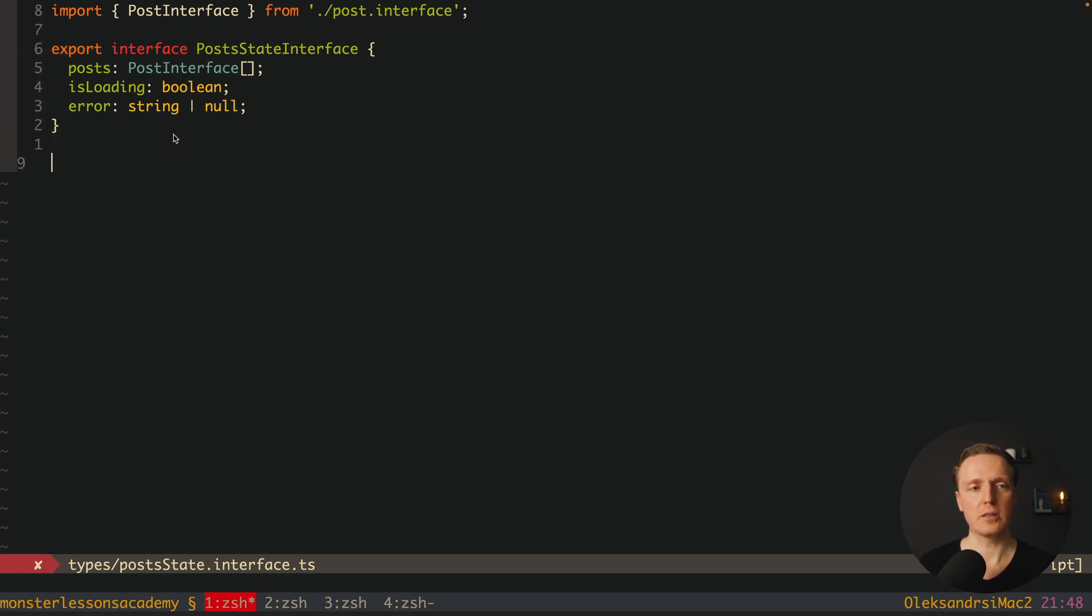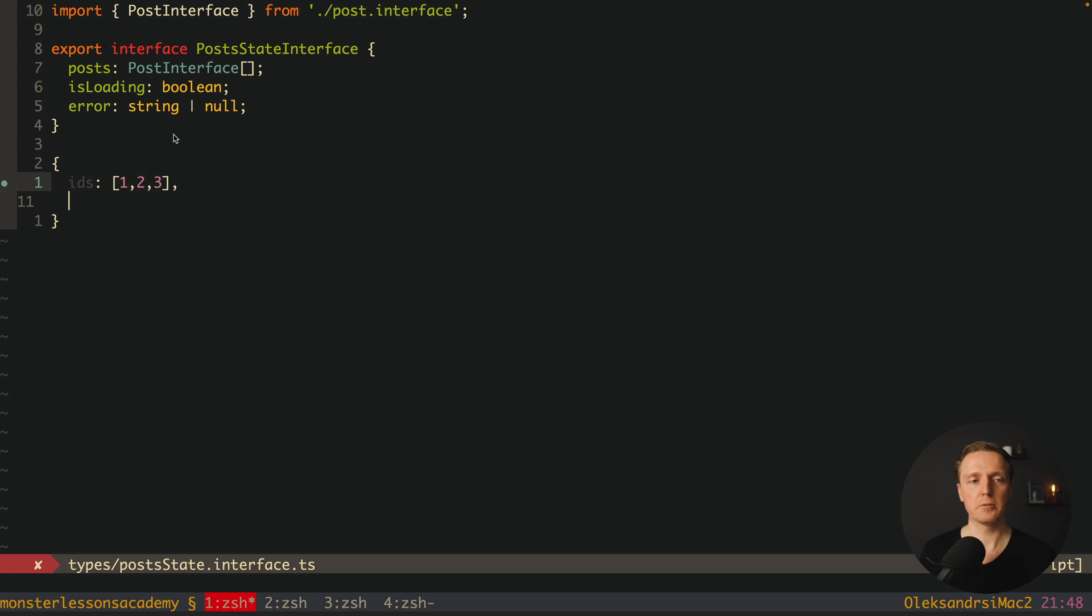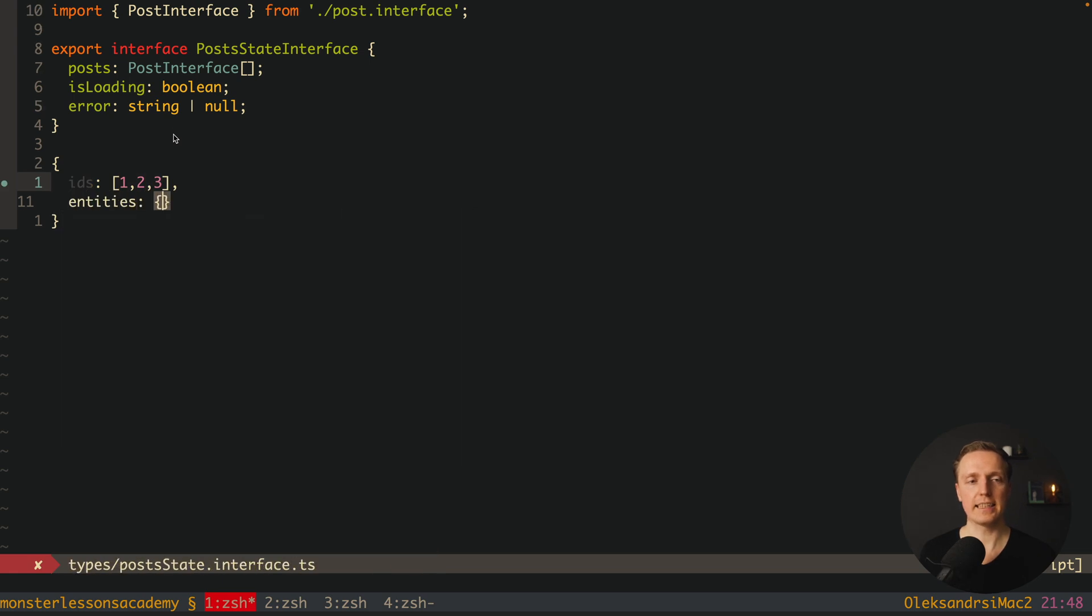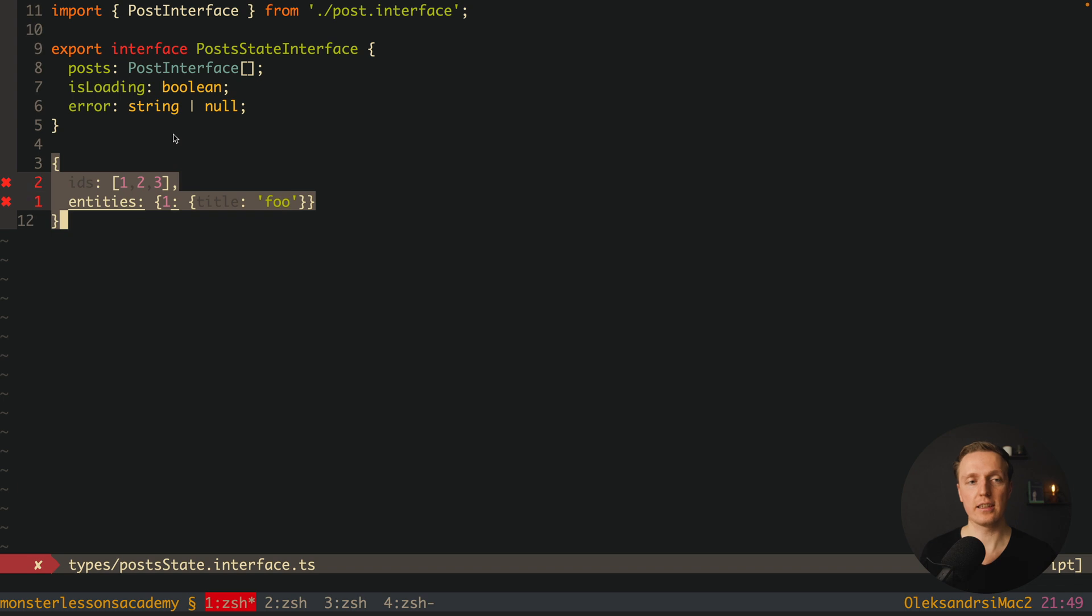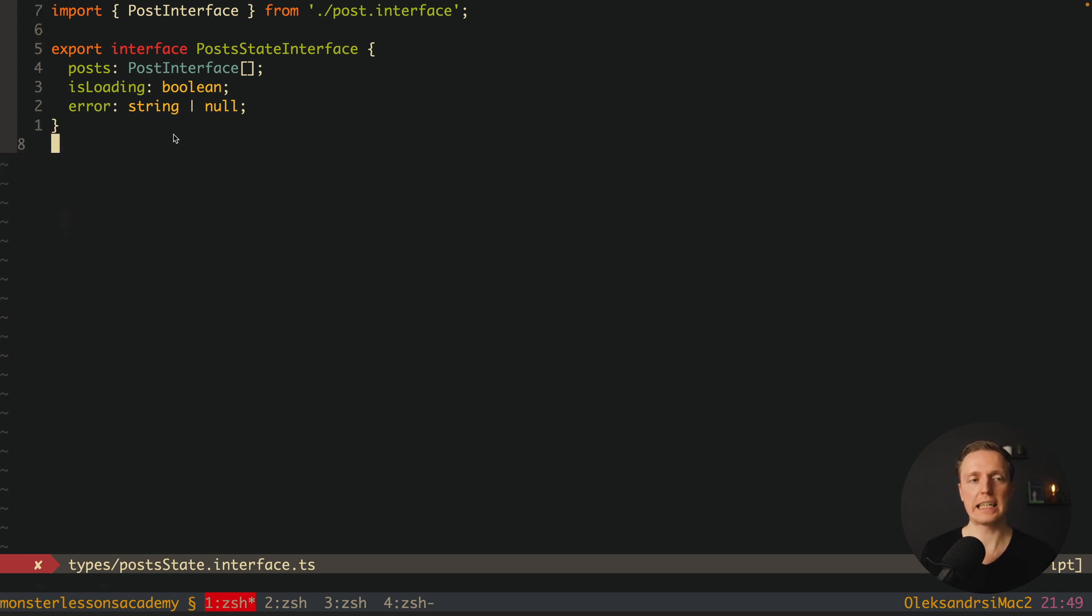Our state will look always like this. We have an object inside we have IDs, for example 1, 2, 3, and we have here entities. And this entities is an object with ID and here is the whole value. For example we have here title which is foo. This is the structure that we are getting from NGRx Entity.